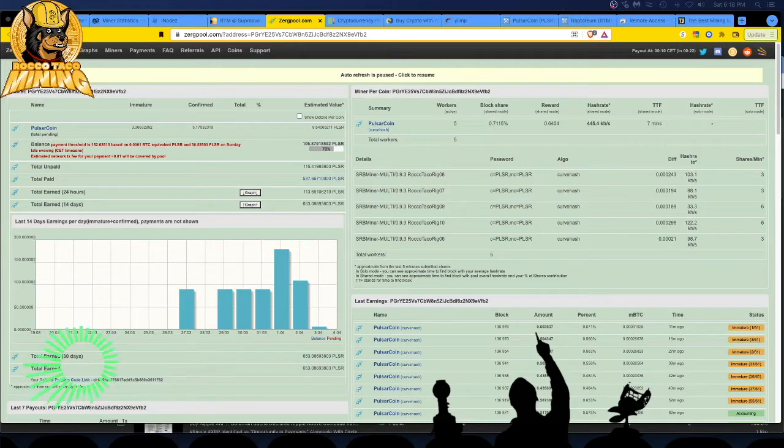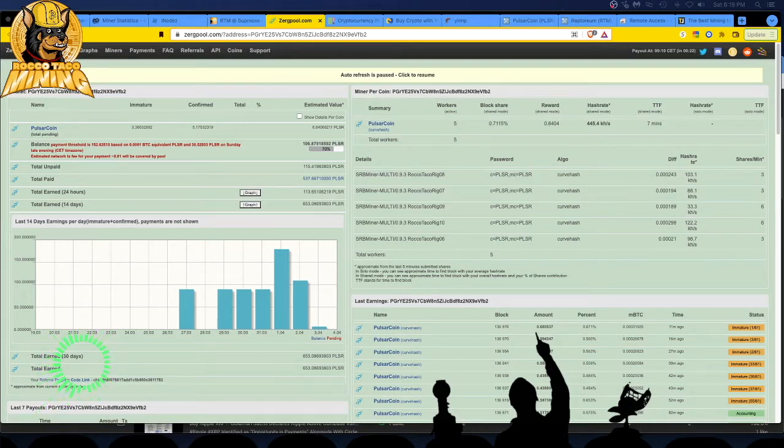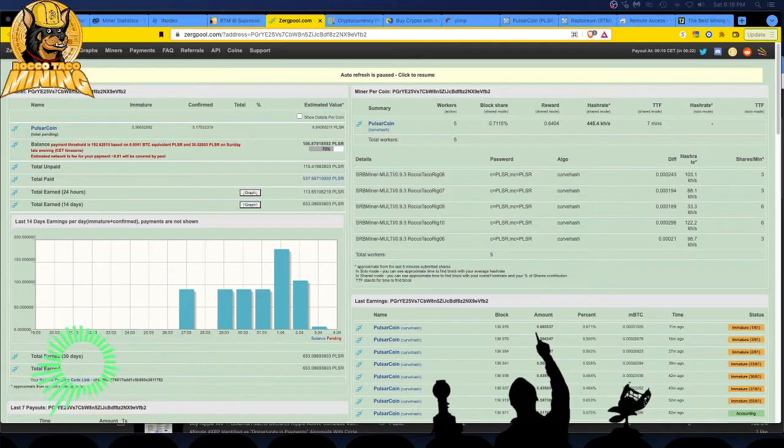So I thought, okay I'm hitting some blocks solo mining, this is interesting, I'm getting stuff into my wallet and I actually hit on staking, I got a reward for staking and I'll show you that as well.